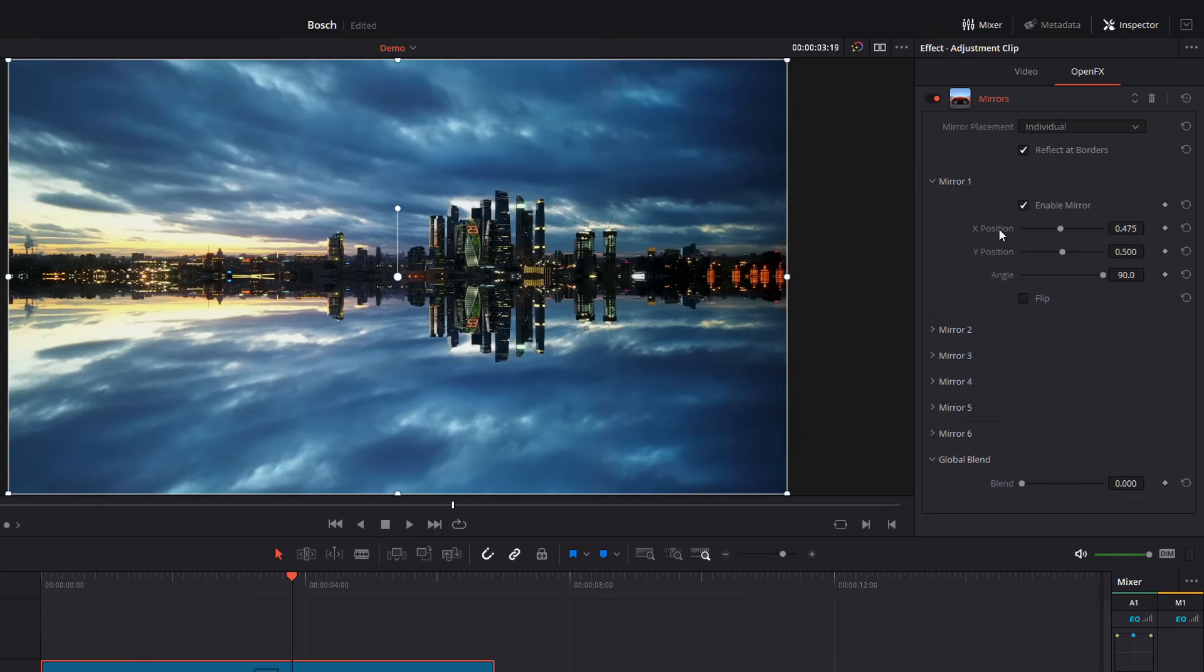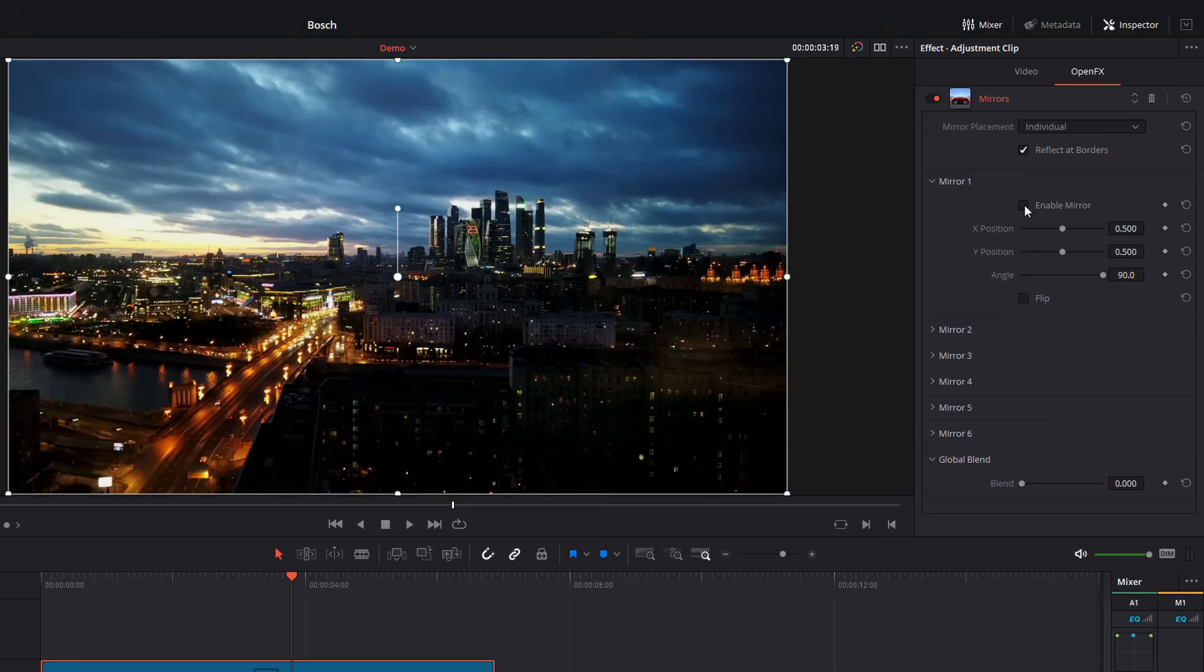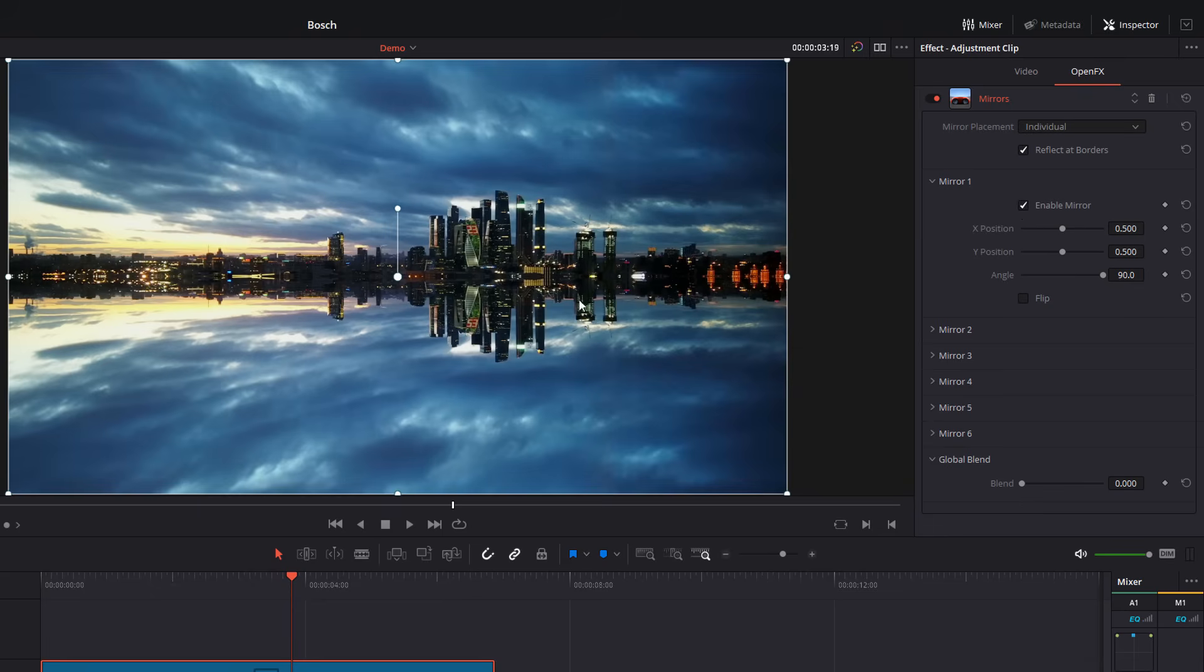We'll reset those and straight away, that's really changed the look of this scene. So rather than being this timelapse of this city, we've got this really cool duplicated effect. And it almost looks like a reflective lake. I really like this one. I think it works really well with this footage.